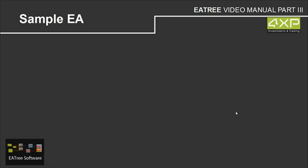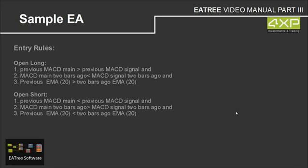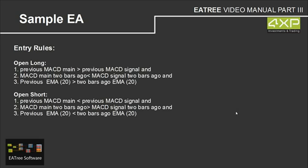Now we are going to build another expert advisor. And this expert advisor is more complicated than the first simple EA we have built in our first part of the video manual. Here are the entry rules. We are opening long if previous MACD main is greater than previous MACD signal and MACD main two bars ago is smaller than MACD signal two bars ago.